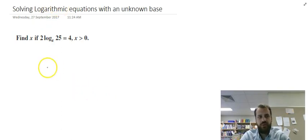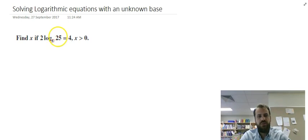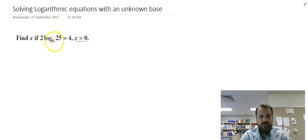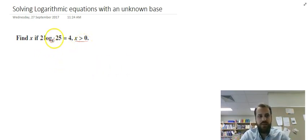In this one we're solving logarithmic equations with an unknown base. Find x if 2 times log base x of 25 equals 4. Importantly, x must be greater than 0 — you can't have a negative base. So that's only going to work if x is positive, and x can't be 1 either; you can't have 1 as a base.